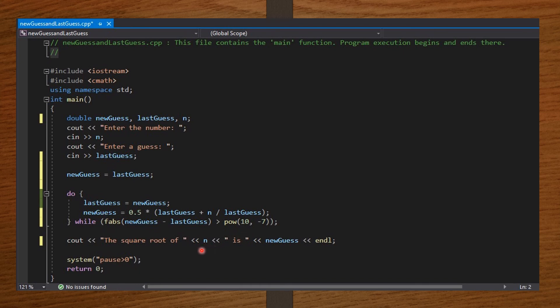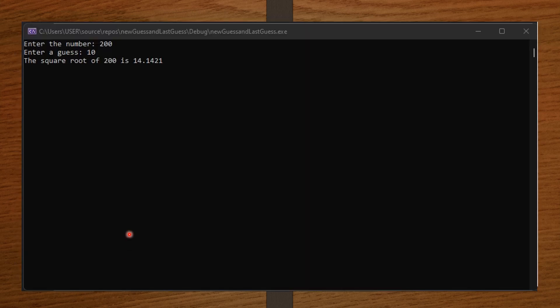Now let's input some values and see what happens. I entered 200 — I want to find the square root of 200. My guess is 10. You see that the square root of 200 is 14.1421. Even though my guess was wrong, Newton's method was still able to compute the correct square root of 200.